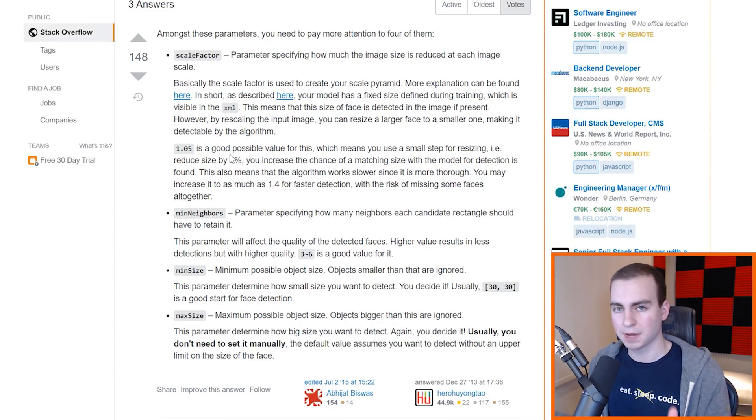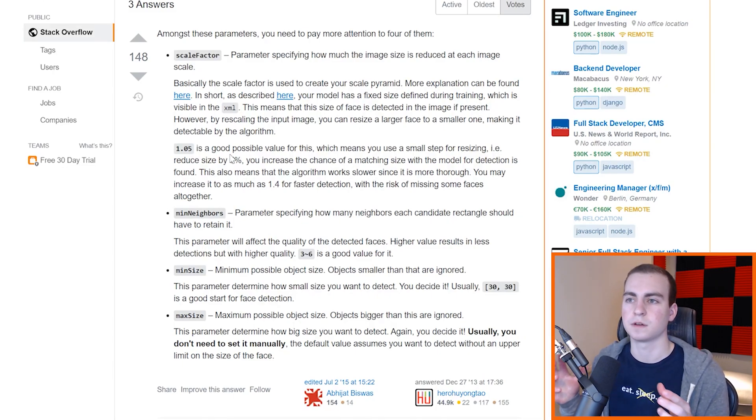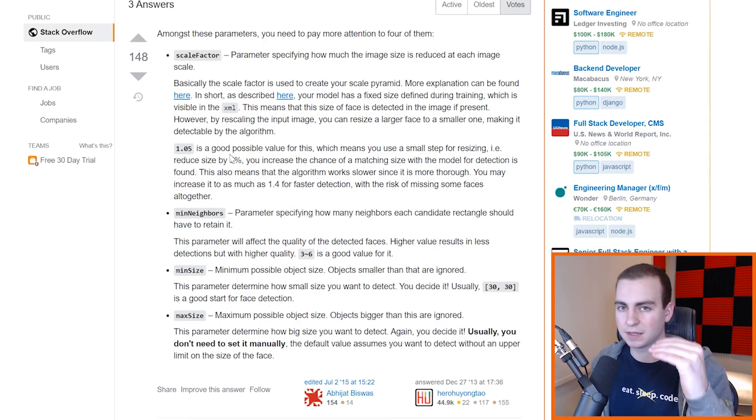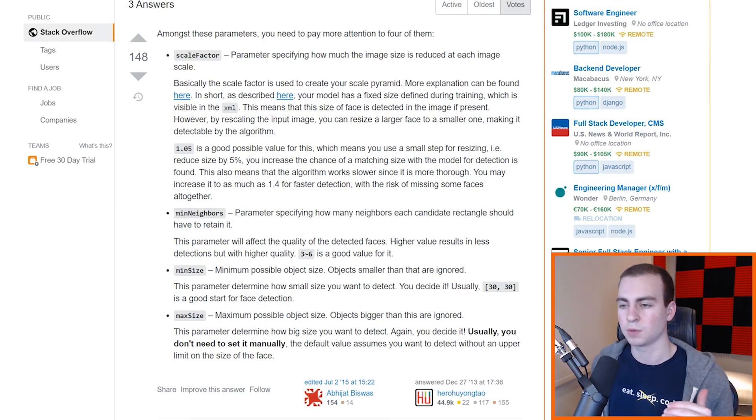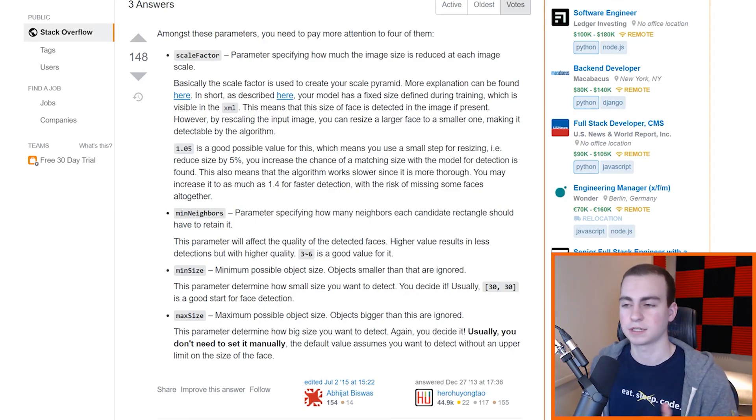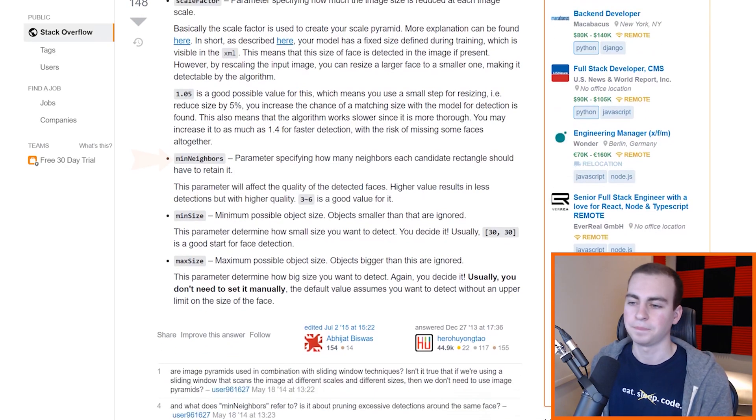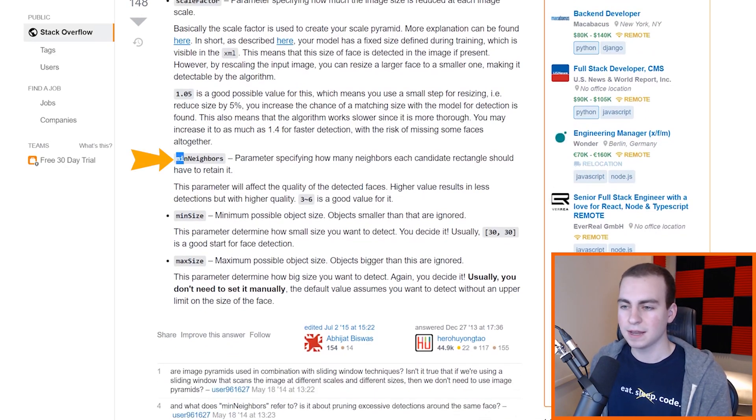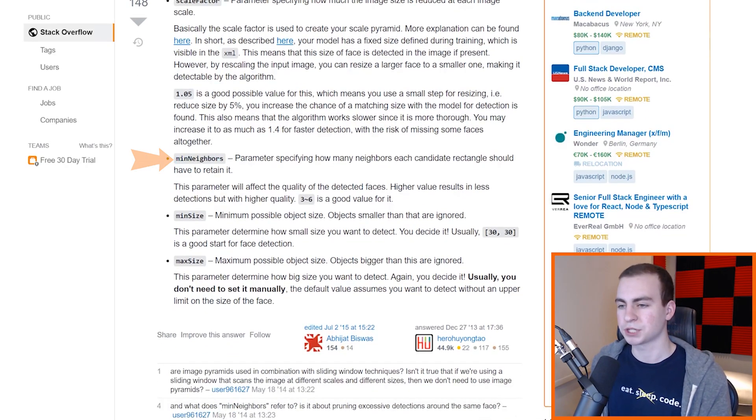The one that we actually picked is 1.3, and the smaller value you pick is going to lead to higher accuracy but slower performing algorithm, whereas the larger value you pick is going to lead to less accuracy but a faster performing algorithm. So you can kind of mess around with these values. And if you notice that your face detection isn't that good, then make this value a bit smaller. If it's good but it's taking a really long time, then bump the value up a little bit.